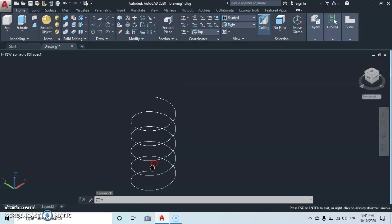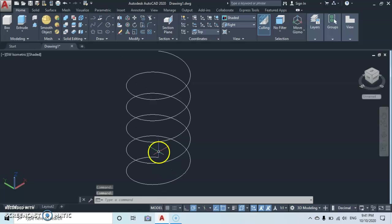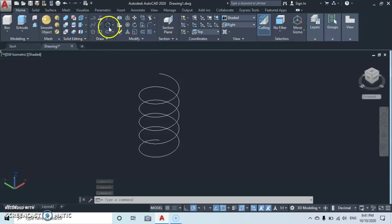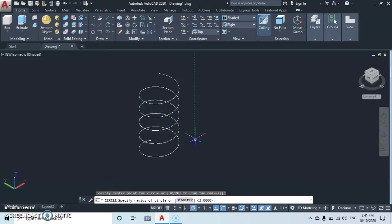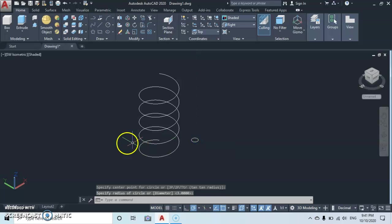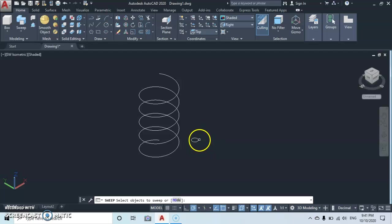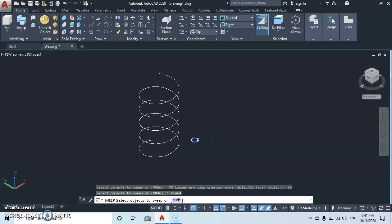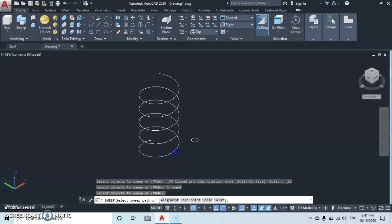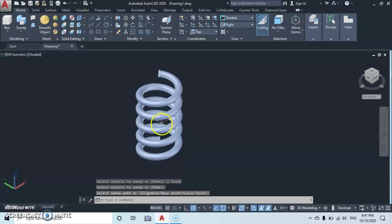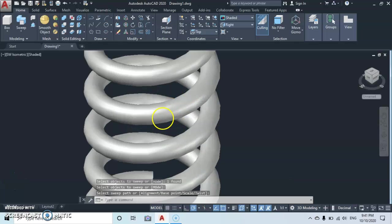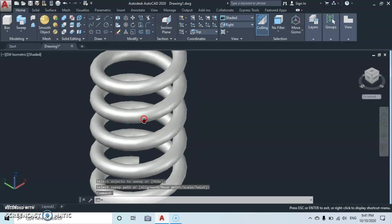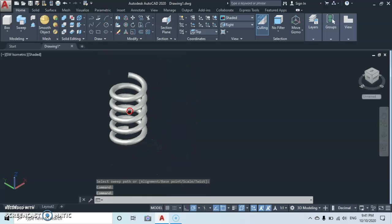Then let's see how we can convert this helix to a spring. Let's go to the circle and make a circle here and give a radius. Then come to the modeling, drop on extrude, you're gonna see the sweep command. Click on the circle to sweep, enter, then click on the path. Then you're gonna see your spring here.